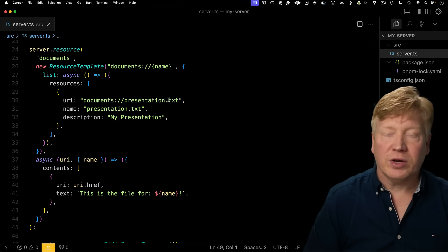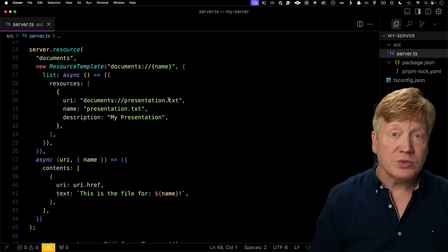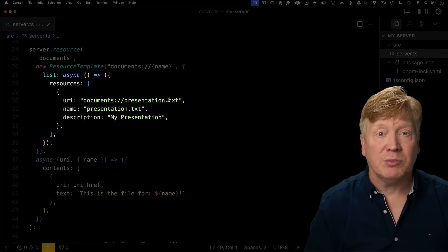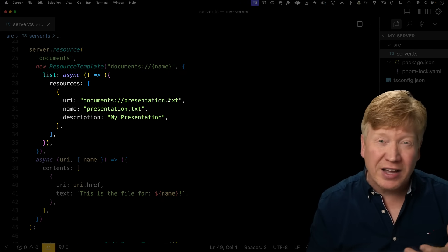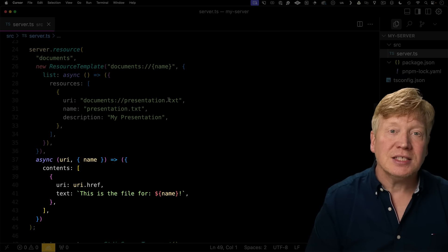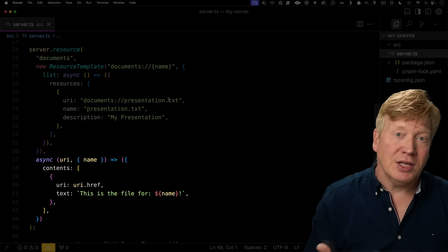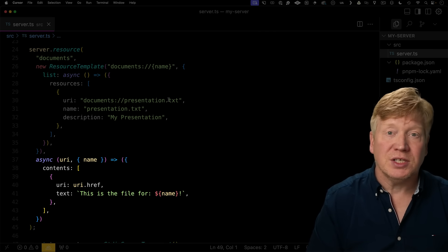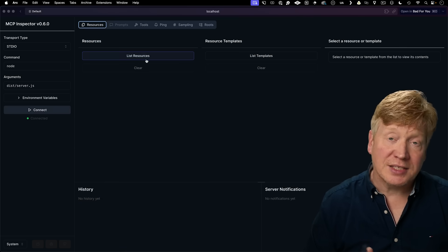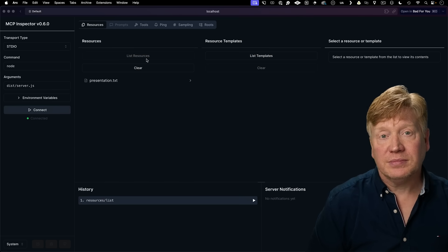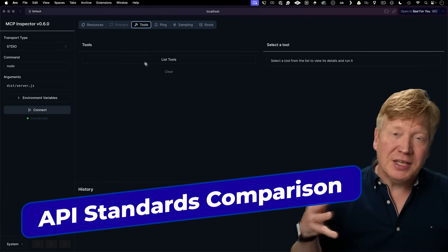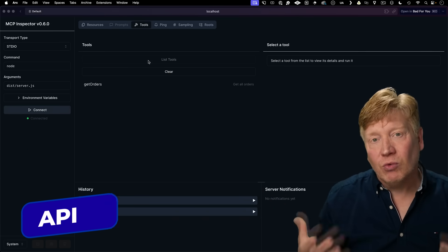Back in the code, we can also define resources by providing a list of all possible resources — for example, a list of files or a directory — along with a method that retrieves a specific resource when requested. We can test those resources in the inspector too. So now we know broadly what MCP is and how it works.